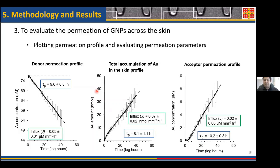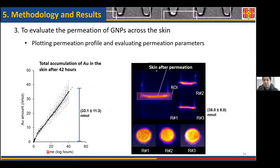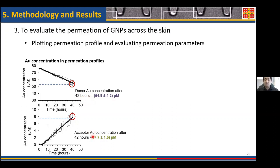We needed to validate these permeation measurements. We compared the amount of nanoparticle remaining at the end of 42 hours from our mathematically derived permeation profiles to what was directly visualized by the positron emission tomography after 42 hours, and found them to be similar. We also compared the amount of nanoparticle remaining in the skin and in the donor and acceptor compartment fluids to what was directly measured by ICP-MS, and again found them to be similar.